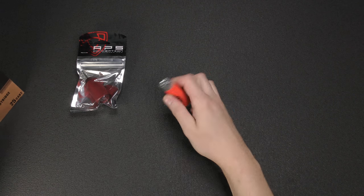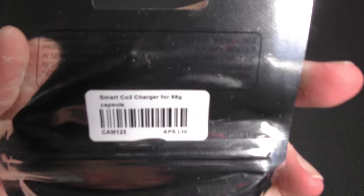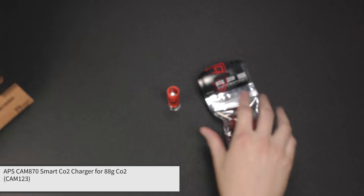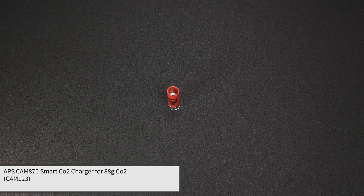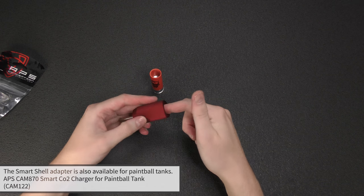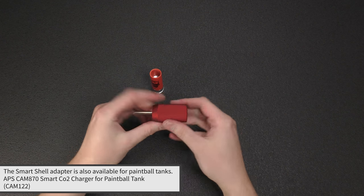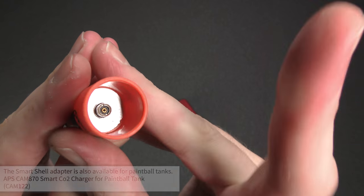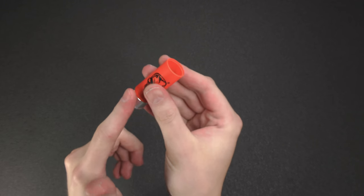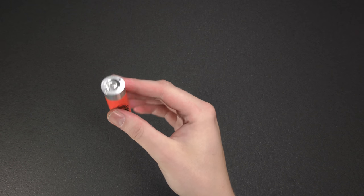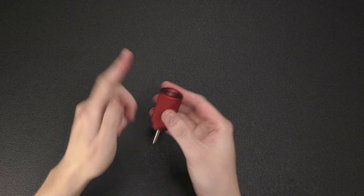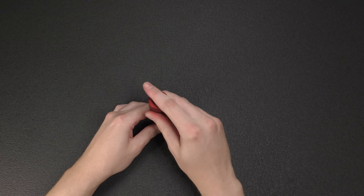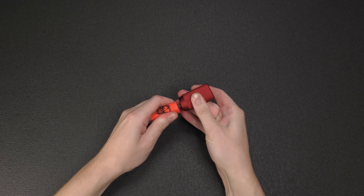What this does is you screw in an 88 gram CO2 capsule in this adapter. And in here is a fill valve directly built into the shell. So with these, you don't have to screw them into the CO2 filler adapter. Rather with the CO2 capsule on here, you simply push the nozzle into the shell and it's going to fill like so.